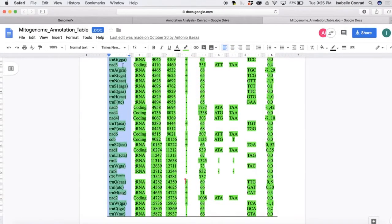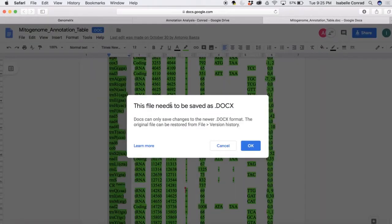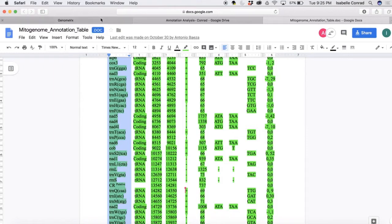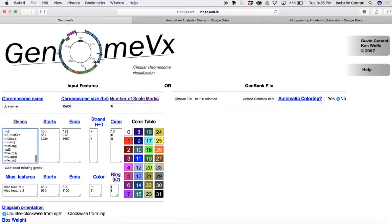So we are going to copy this row and then go back to the website and paste the genes under the genes column.